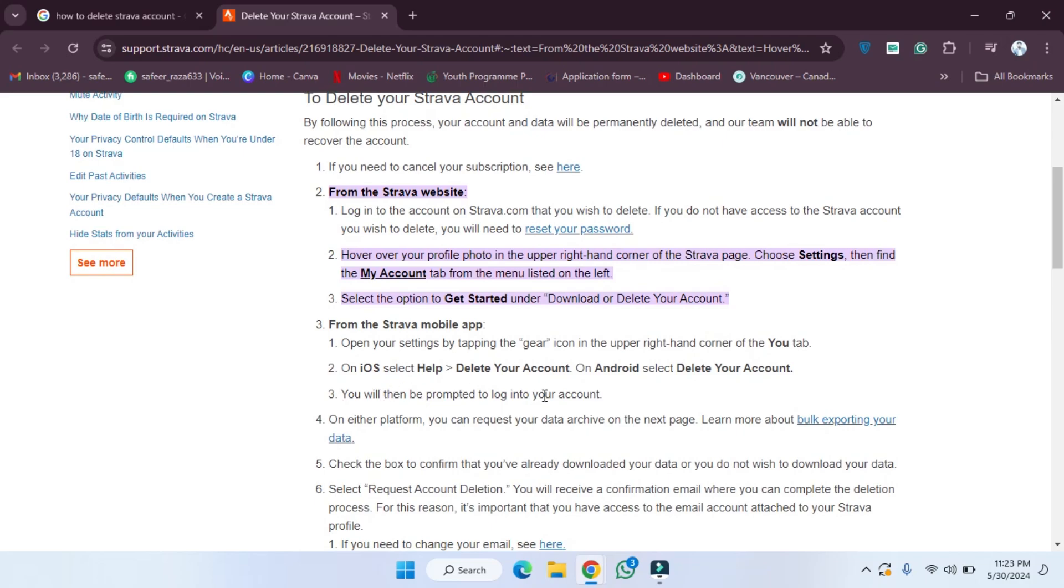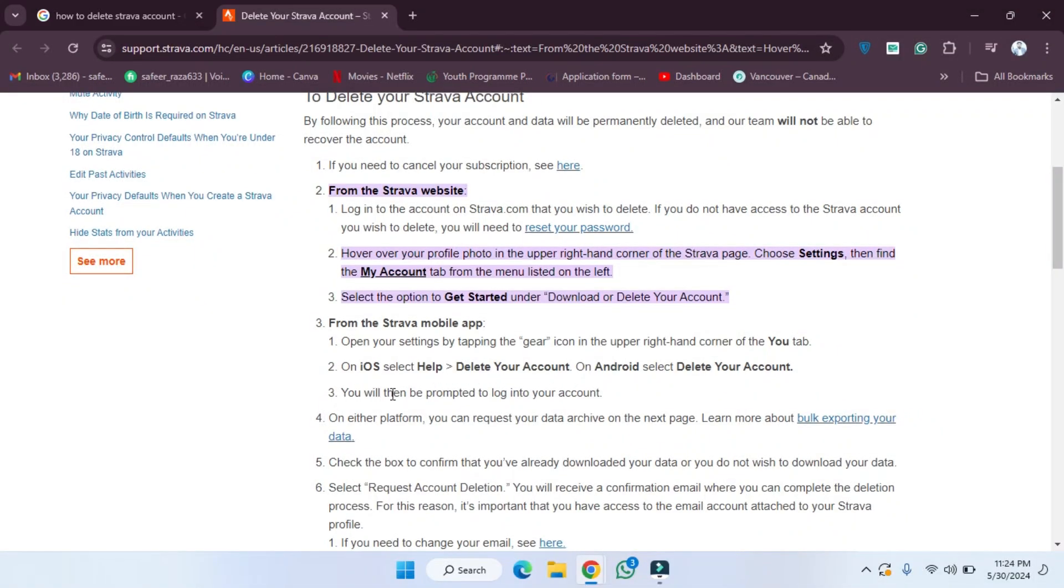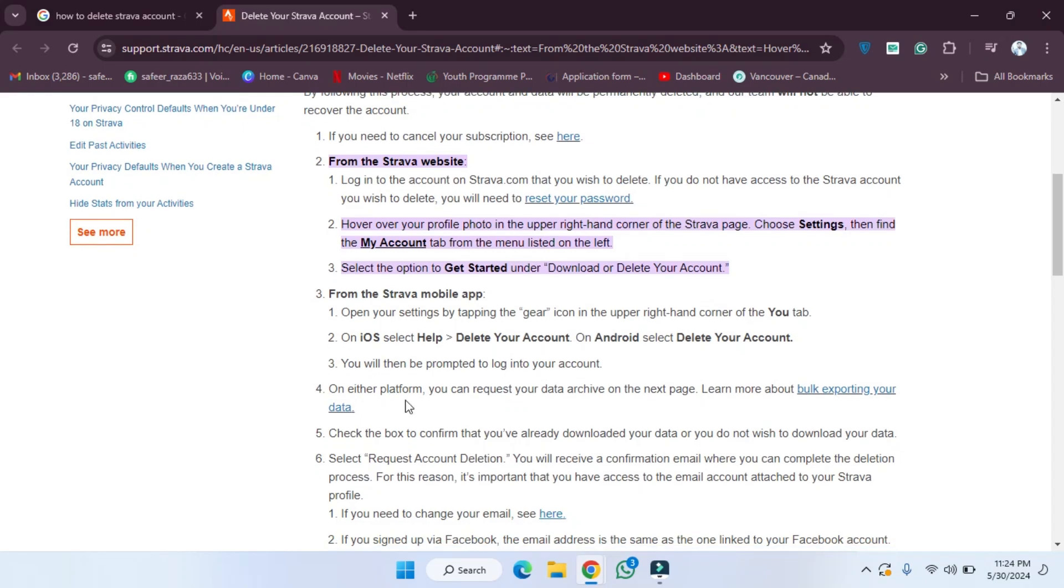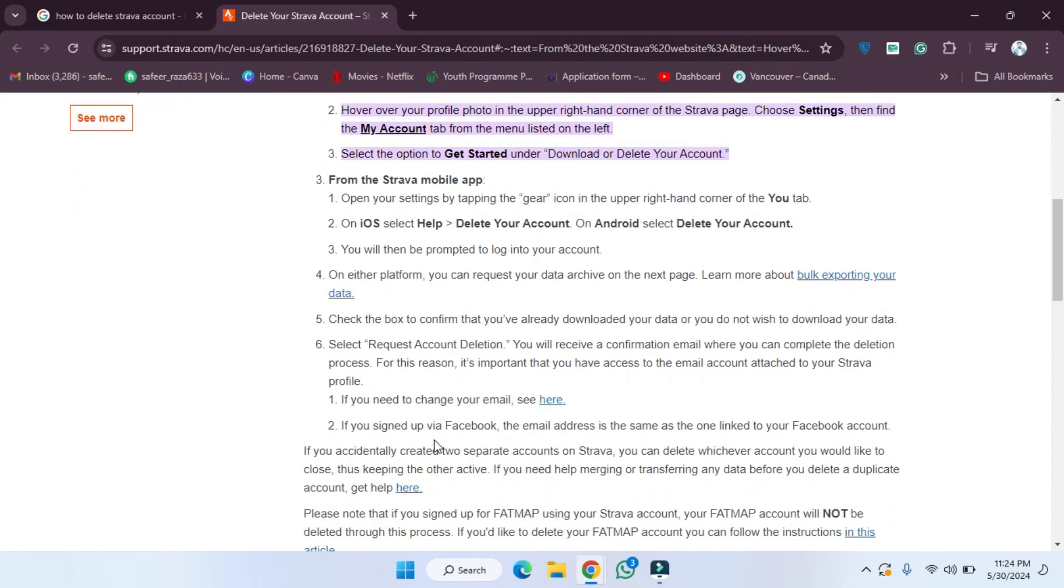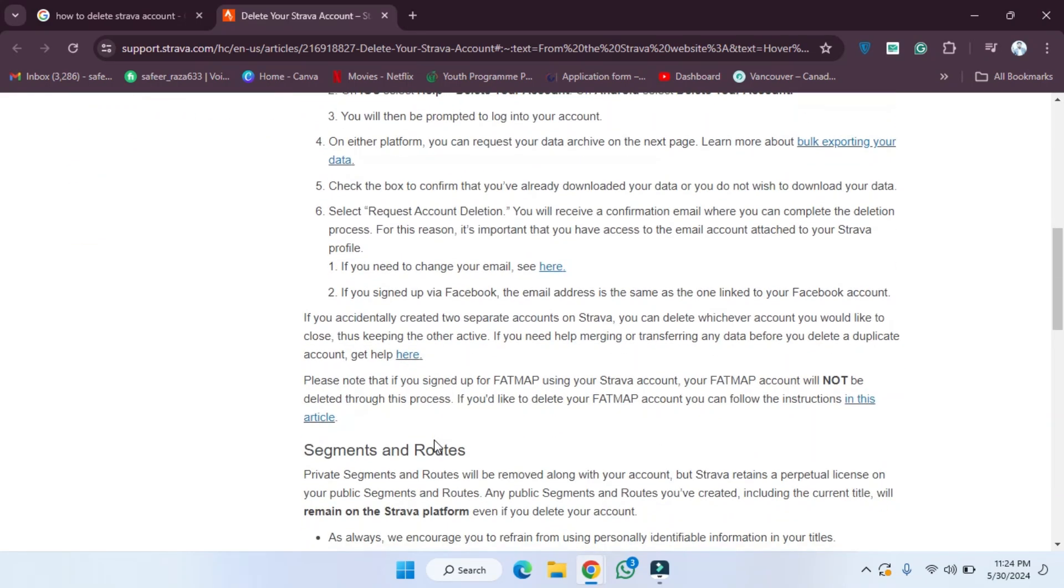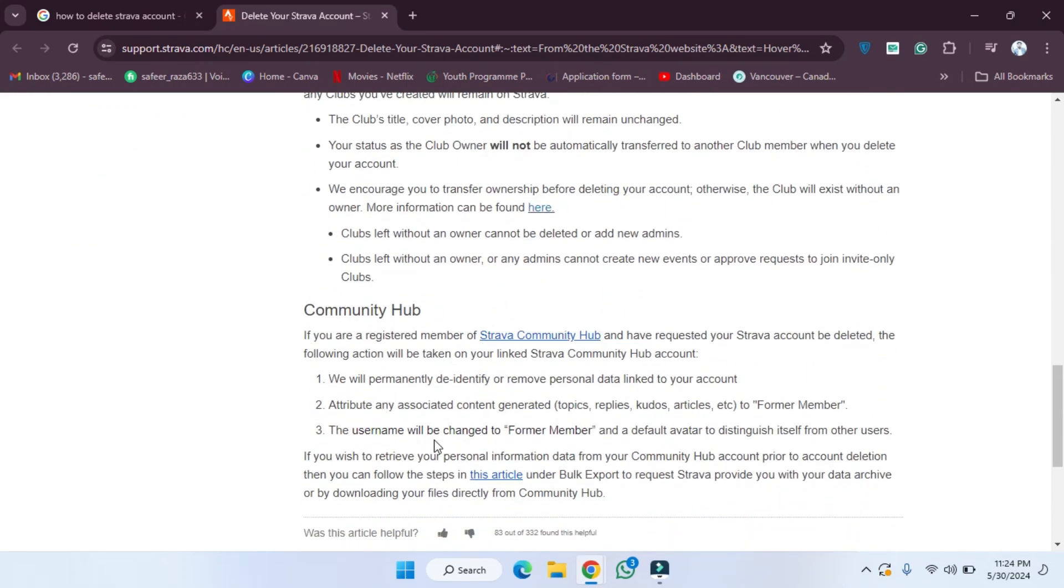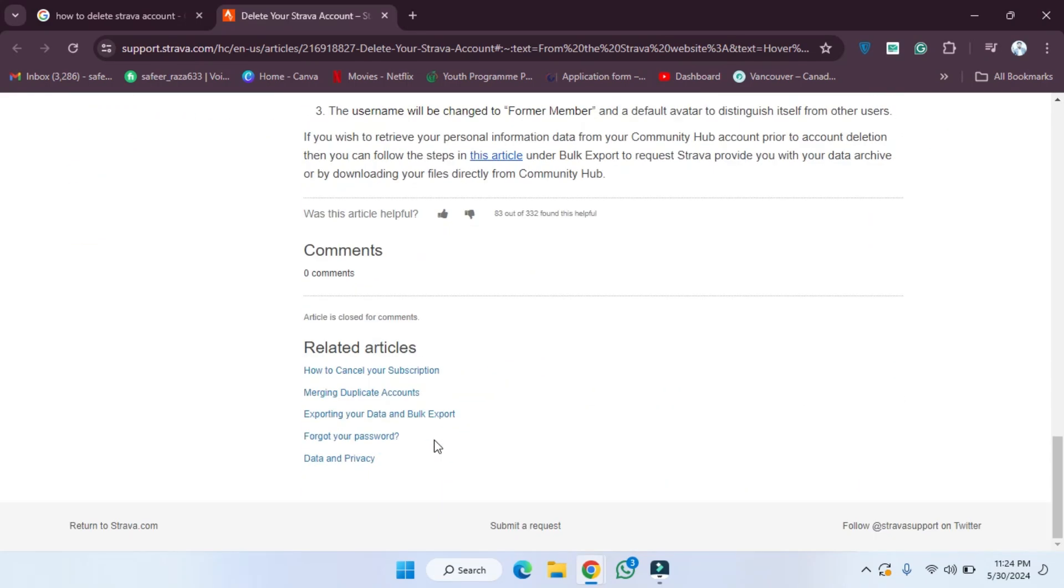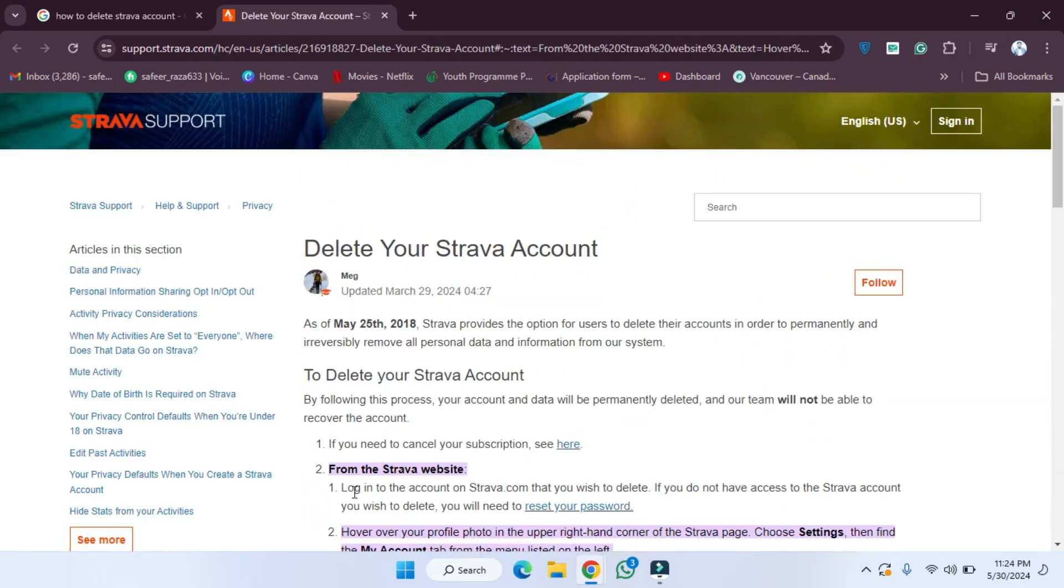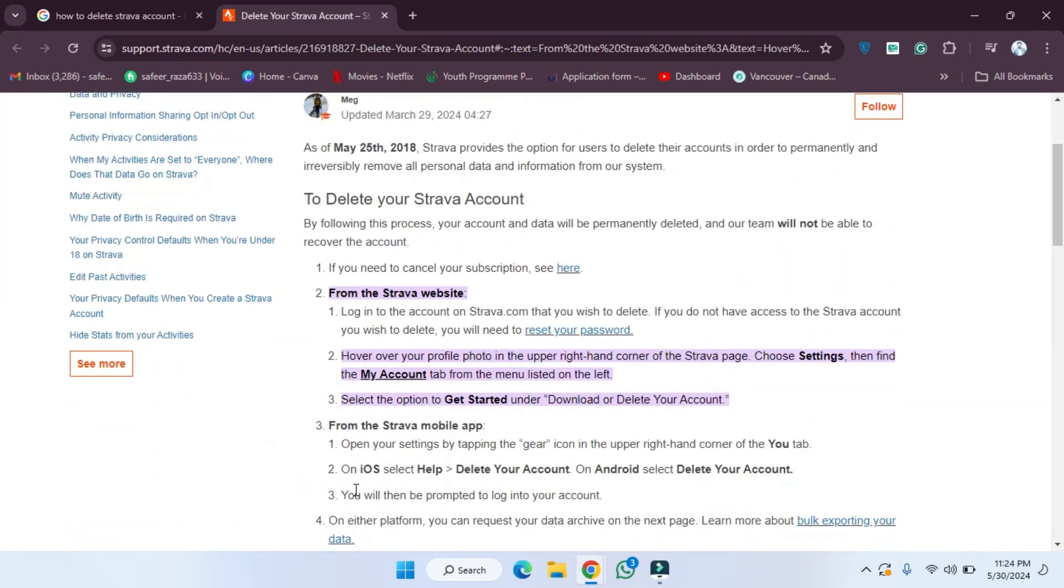You will then be prompted to log into your account. As you can see, they have provided all the steps. First of all, what we have to do is read all these steps carefully, and after reviewing all the steps...